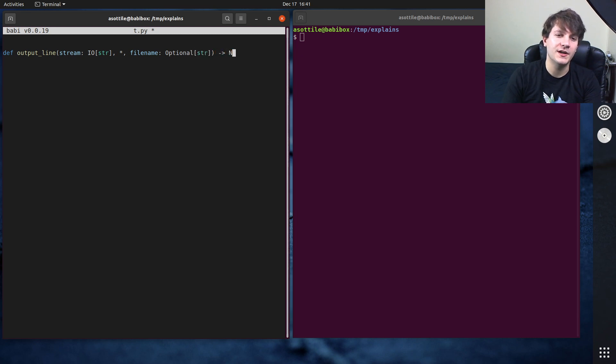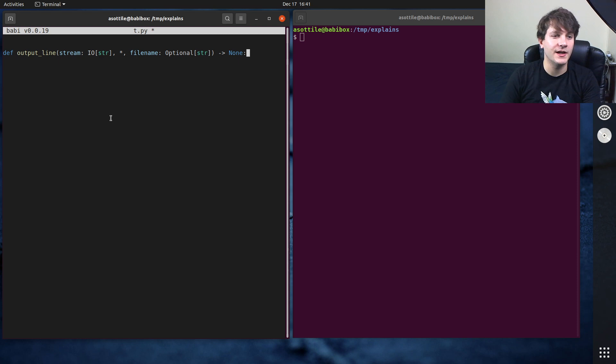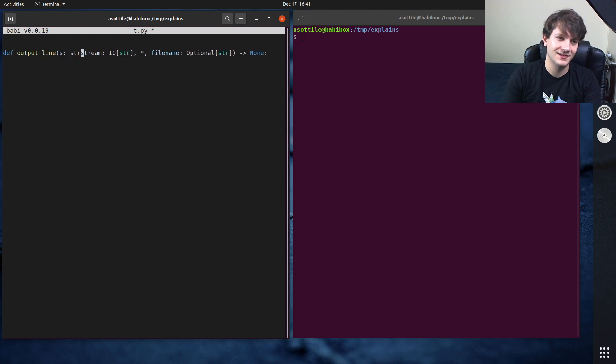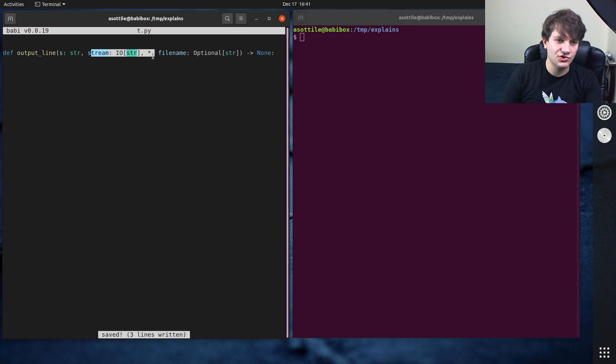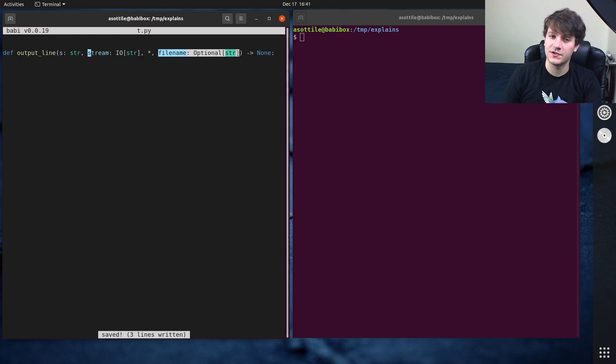And so what is supposed to be done here is it'll write—oh it also takes a string of course. I've got to write the string somewhere. So it takes a string and it's supposed to write to this stream and it can optionally also write to a file name.